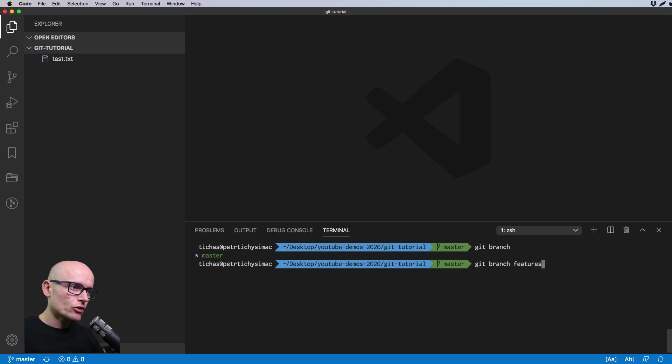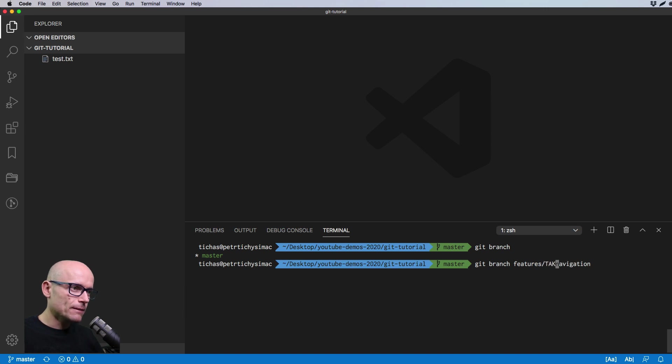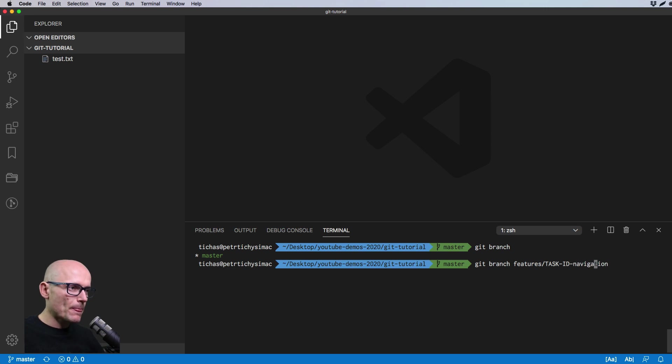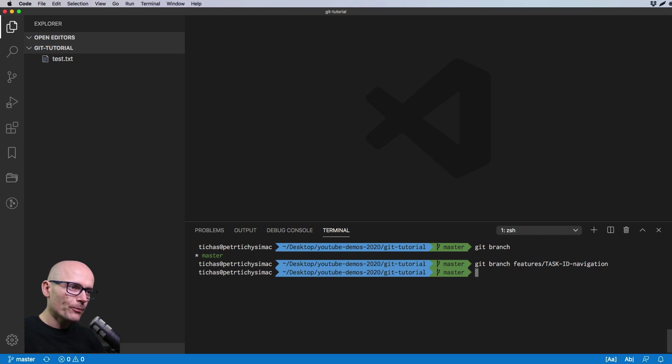We'll call our features/navigation. If you're using any bug trackers or any task trackers, you will need to also add task ID that makes it easier to find this and associate it with your maybe Jira task. I will create this branch if we now look at the branches.